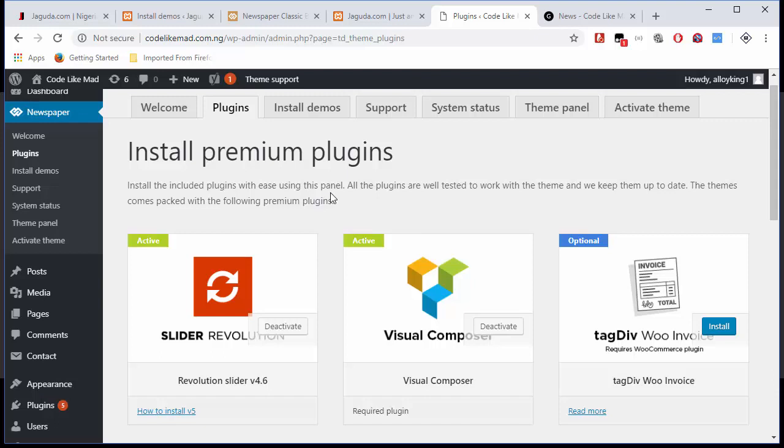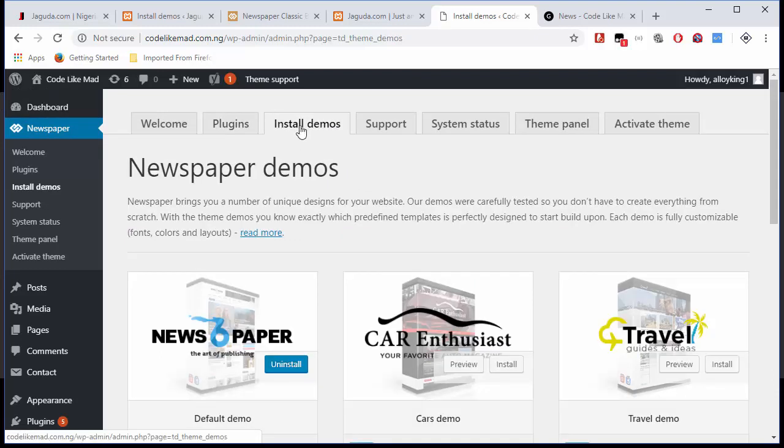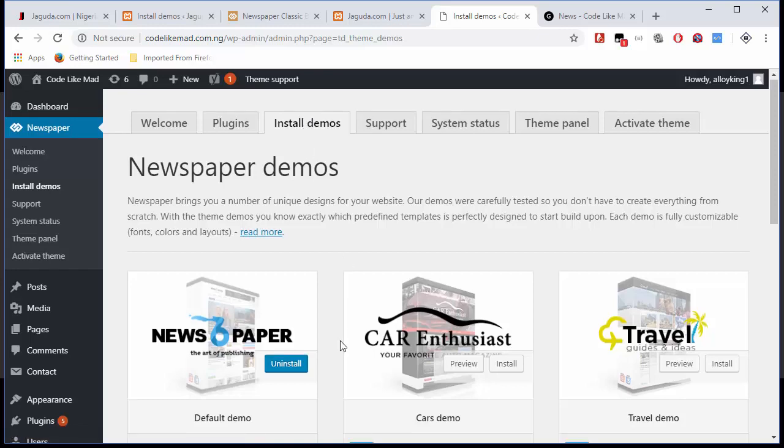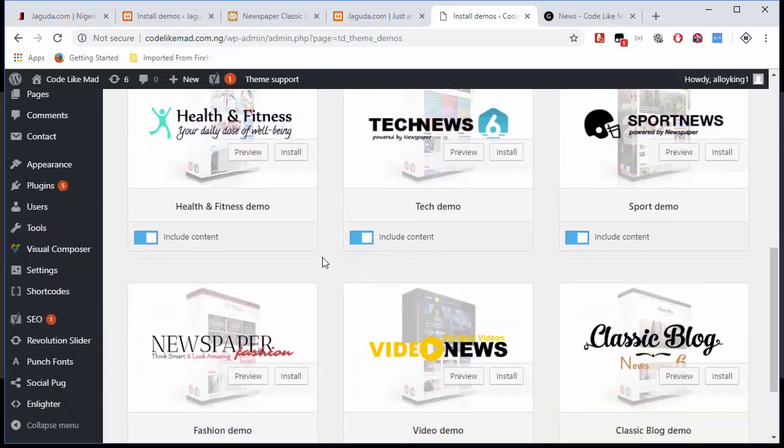It's expecting you to do that. If you know how to customize it using Visual Composer, that's better. But I just want to save you guys some time and make this video very short. So what I'm going to do is install the demos. Click on Demos, and once you do that, you'll see about nine of them here.